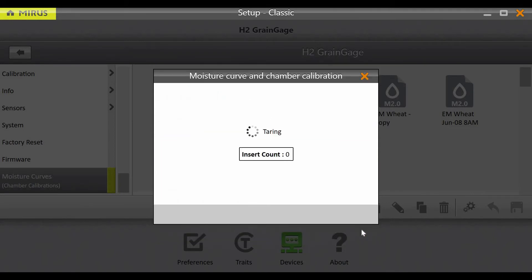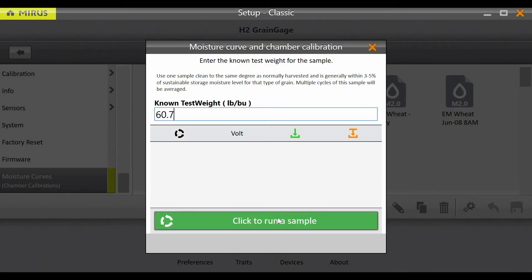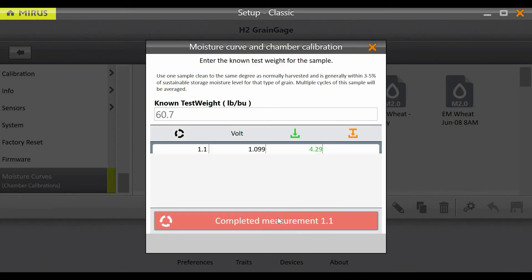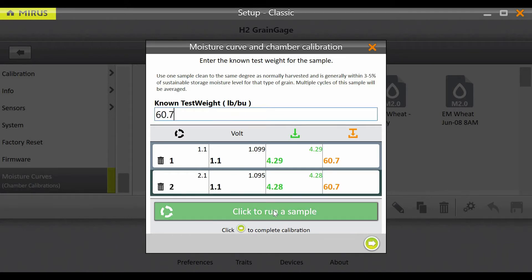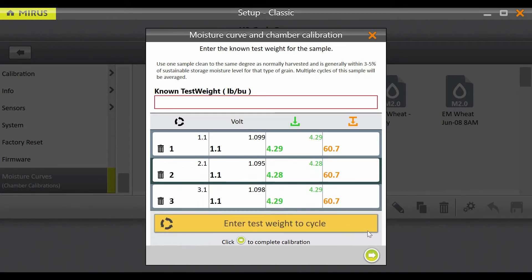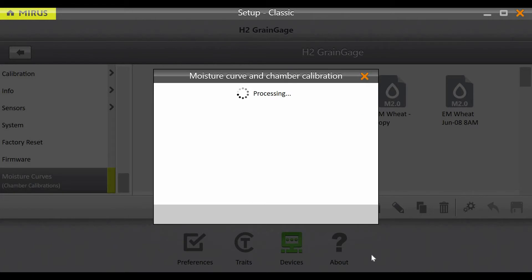Tap Test Weight Adjust and select the green arrow to proceed. To adjust the test weight, we only need one sample. Enter the known test weight and dump the sample through three times and press the button to proceed. The change settings are now shown. If you are happy with the changes, press the check to finish the calibration.